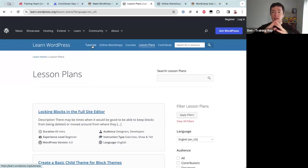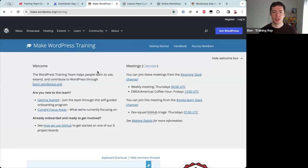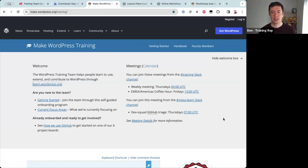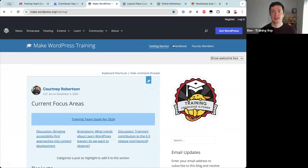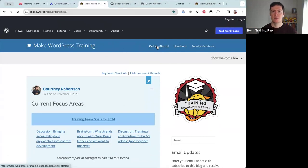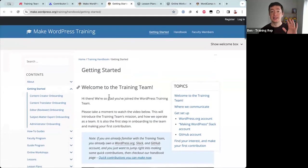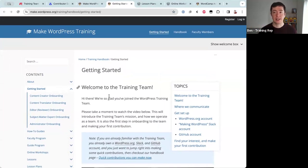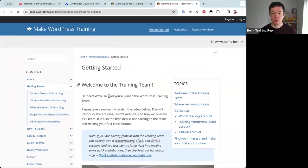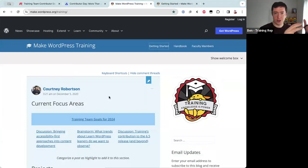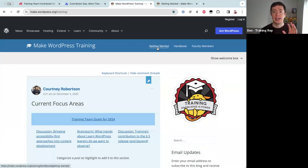The Training Team looks after the Learn WordPress website and its content. Back on the Training Team blog at make.wordpress.org/training, you'll see three important links in the blue bar. The first is 'Getting Started,' which takes you to our self-guided onboarding program. It takes somewhere between 30 and 60 minutes and gets you started contributing to the Training Team. To learn WordPress, go to learn.wordpress.org; to contribute to Learn WordPress, join the Training Team and start with the onboarding program.